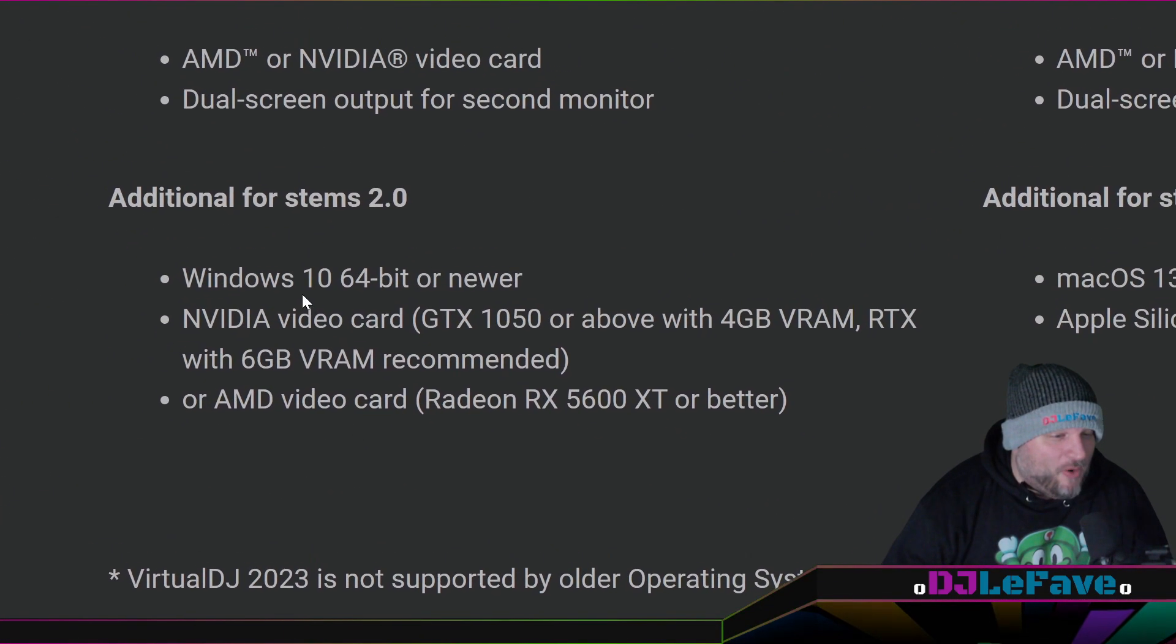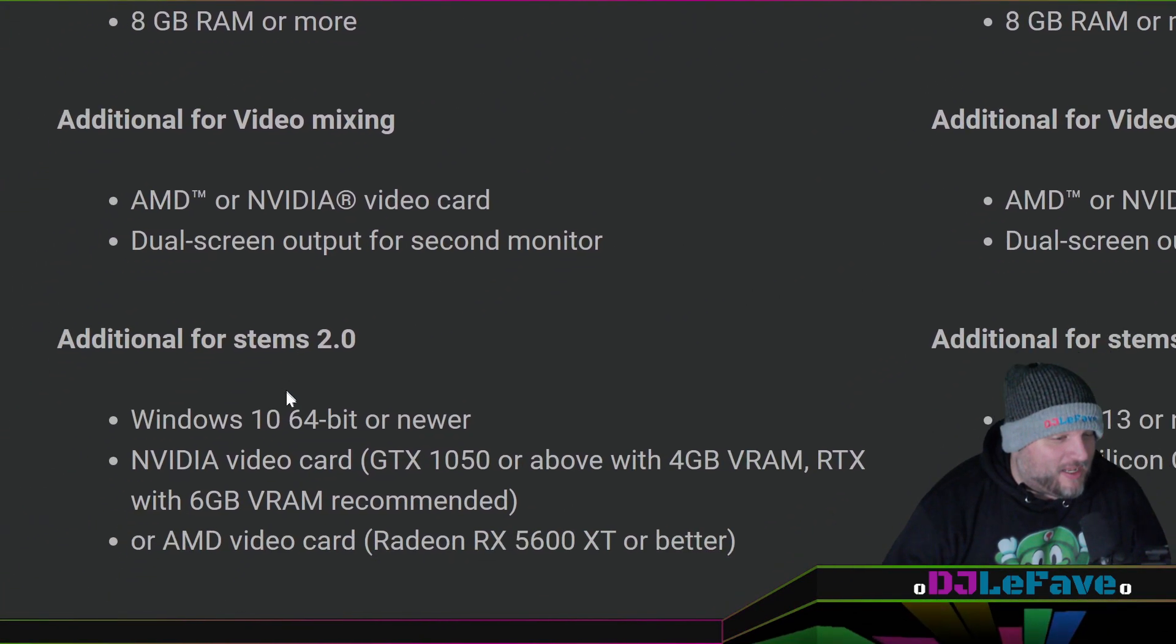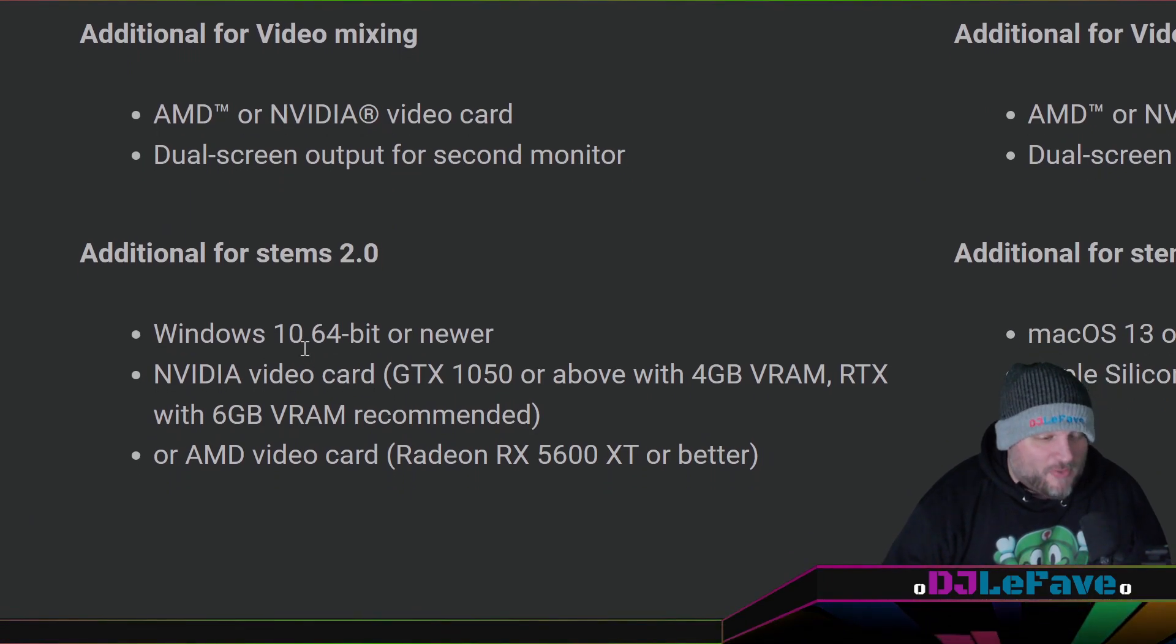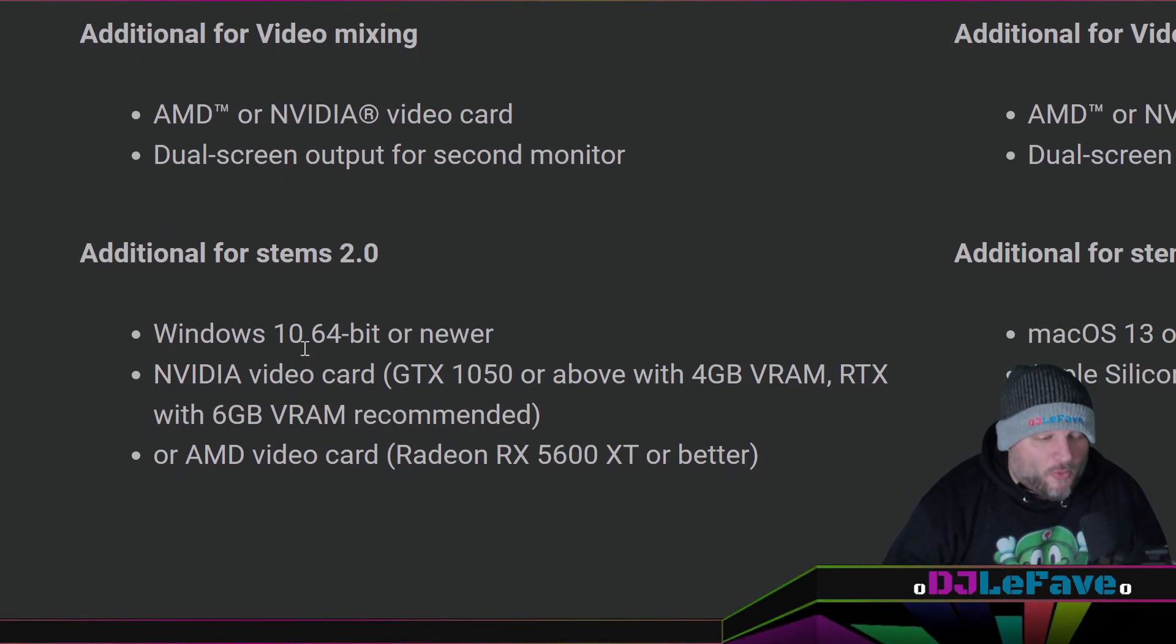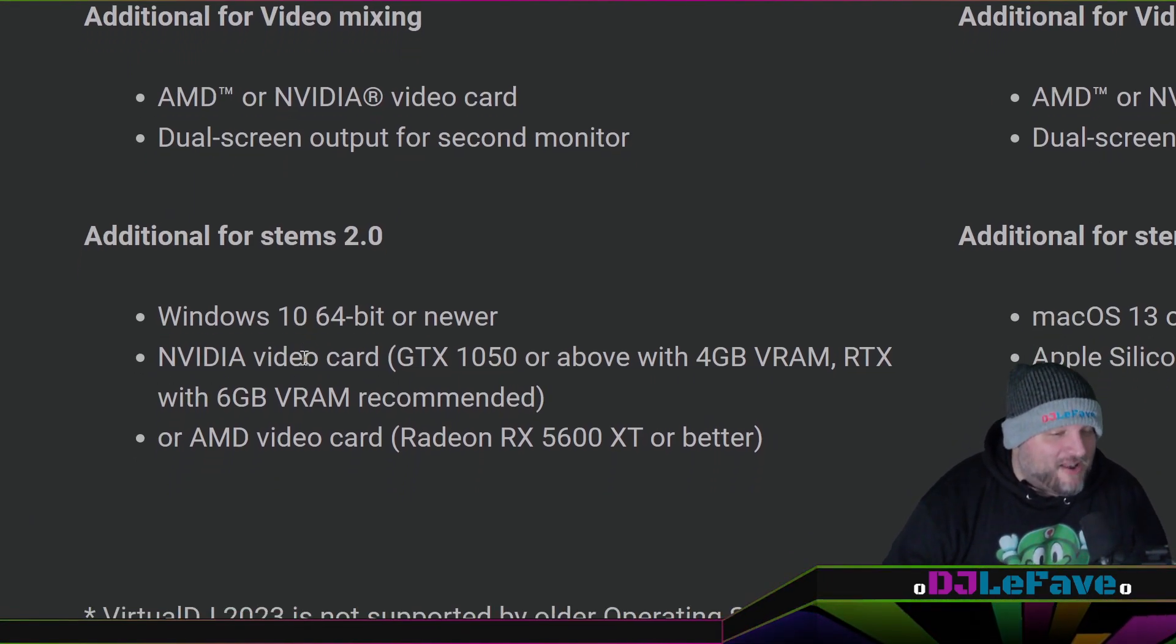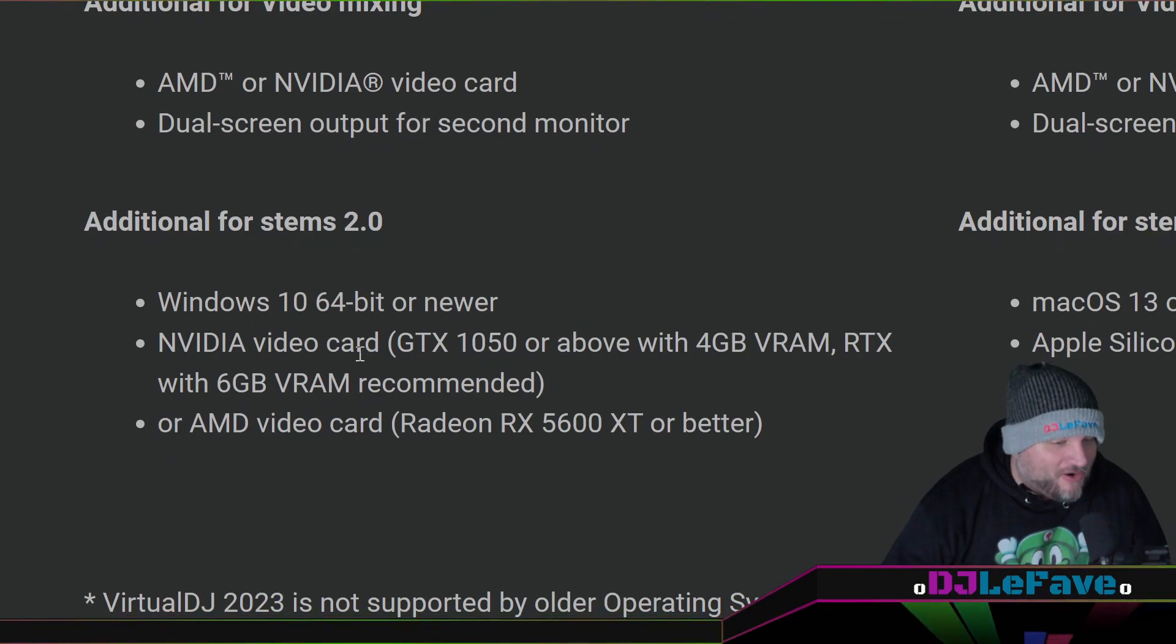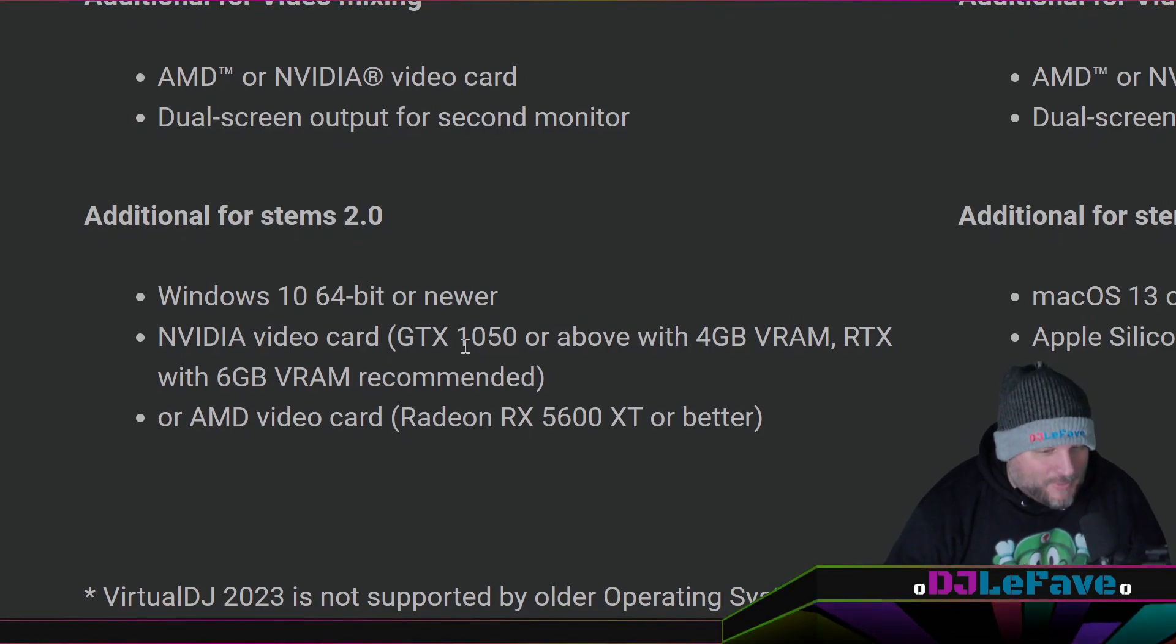Will this work with stems? Well, they've got additional requirements for stems. If you want to get a Windows 10 64-bit or newer, NVIDIA video card, a GTX 1050 or above.